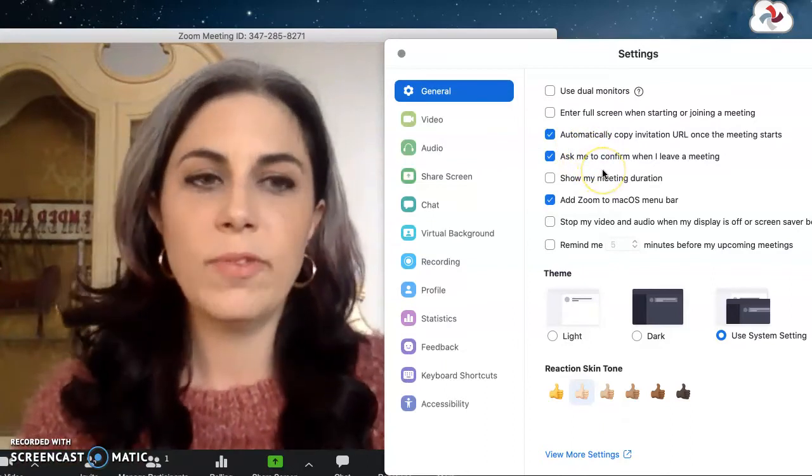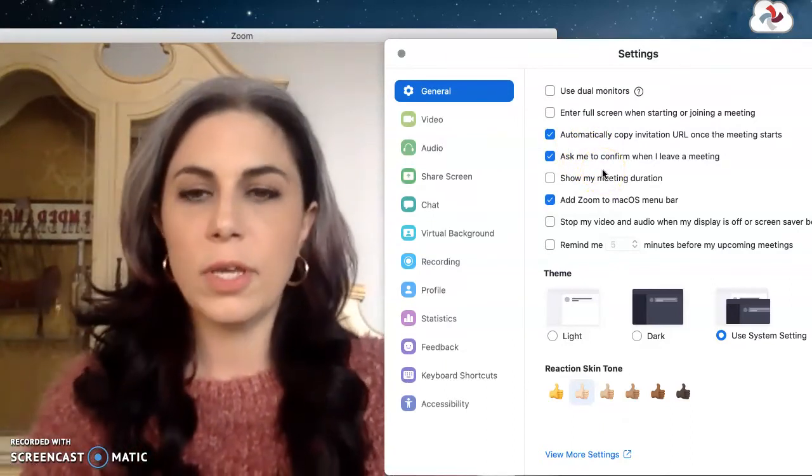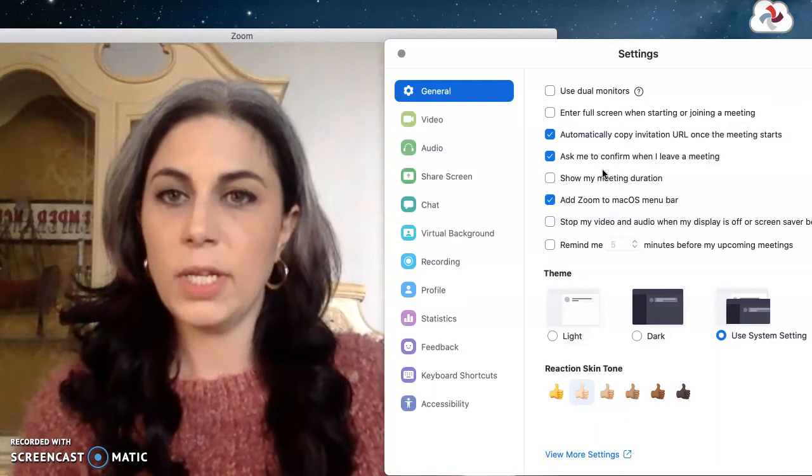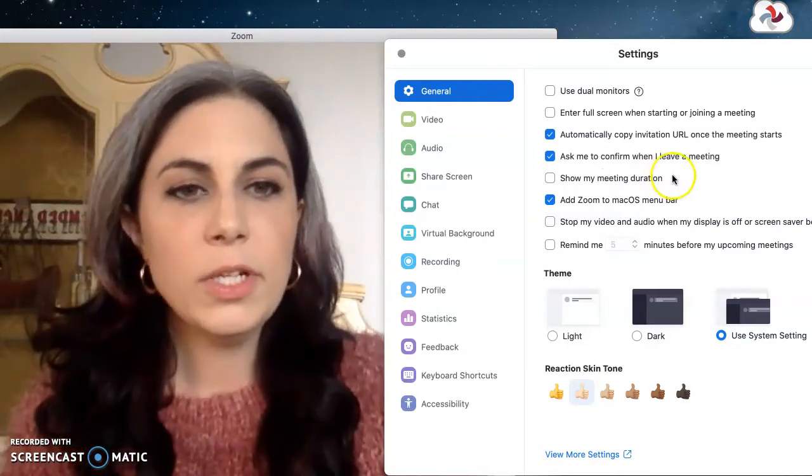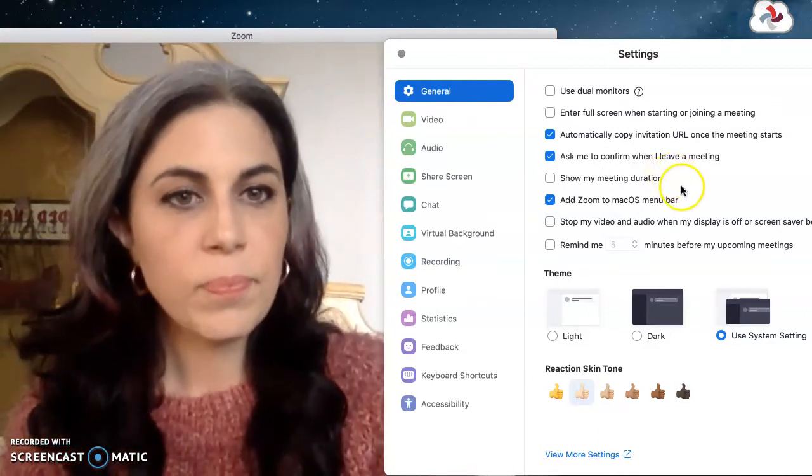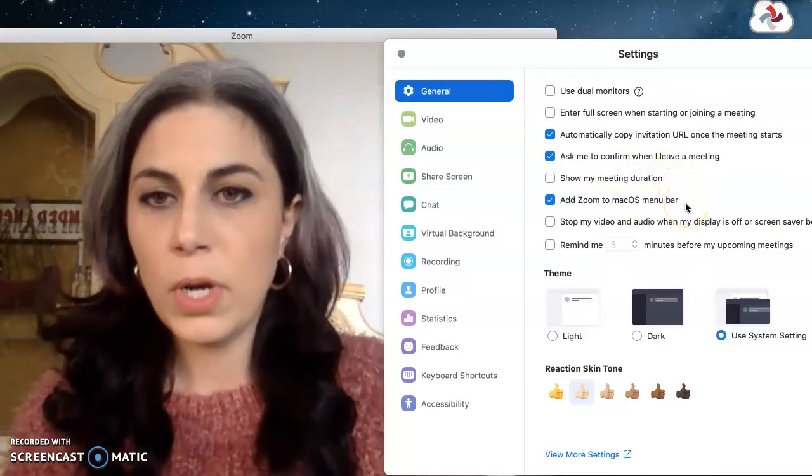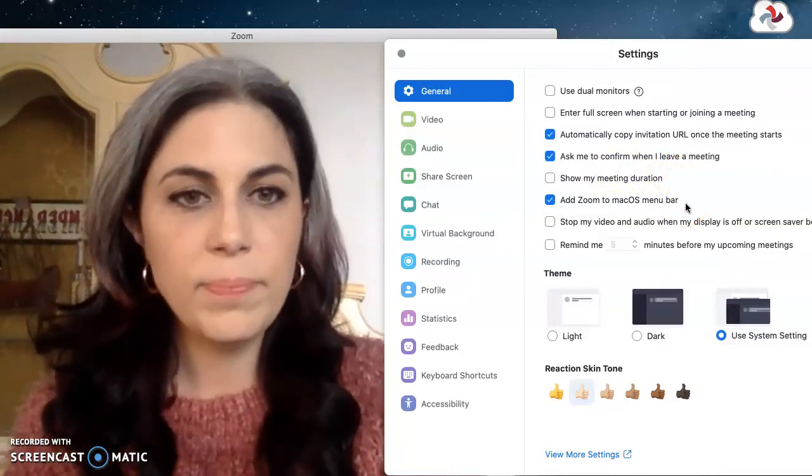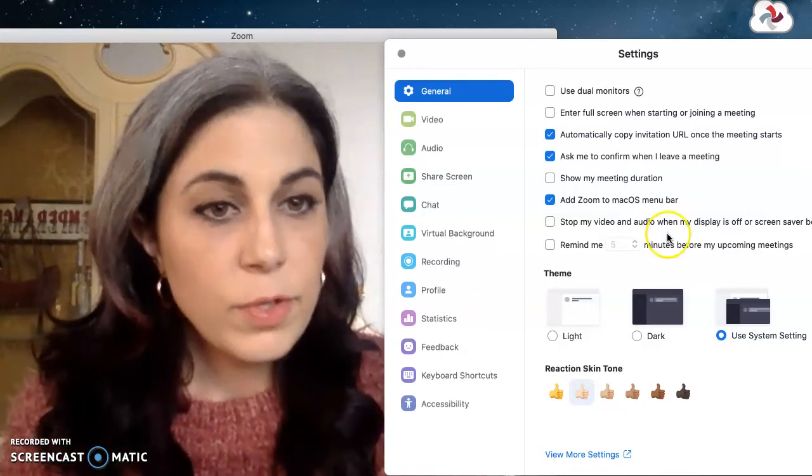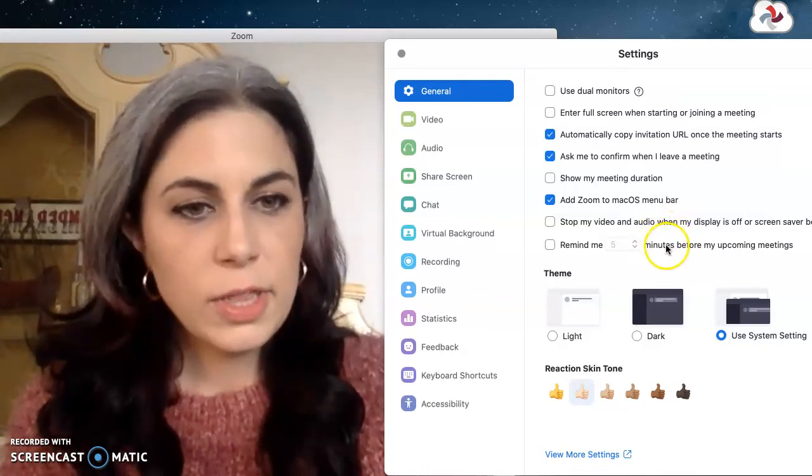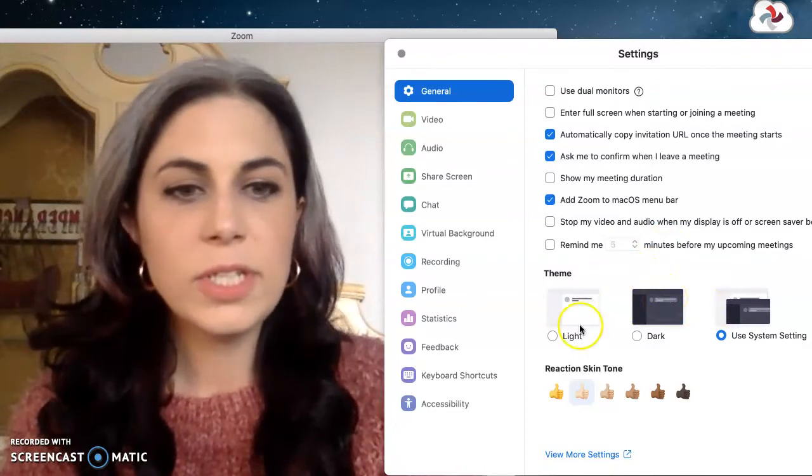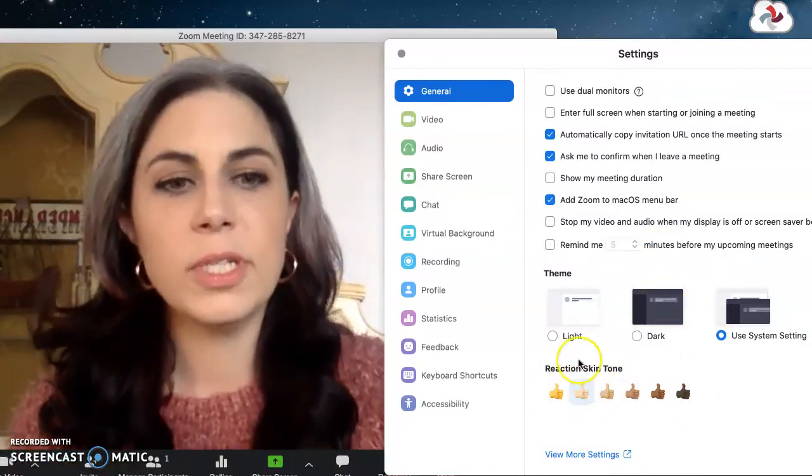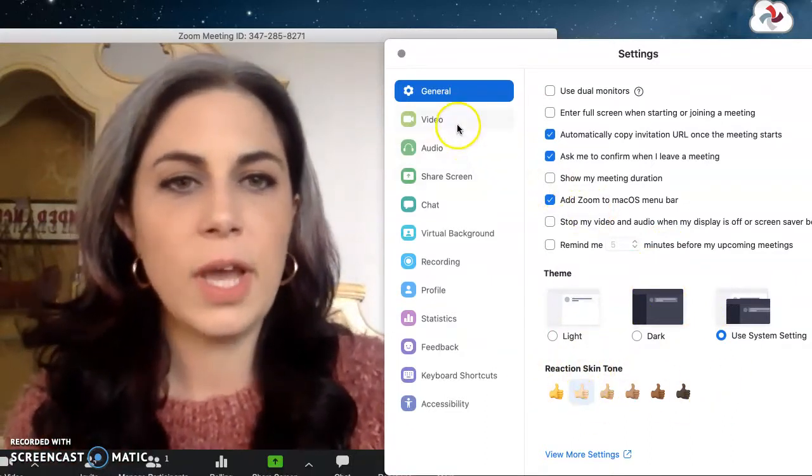Ask me to confirm when I leave a meeting, that's helpful especially when you're the host so that you don't inadvertently leave and shut the meeting down for everybody, kicking everybody out. Meeting duration could be really helpful for teaching. I have Zoom added to my menu bar just so I can see when it's open. If you need a reminder before meetings you can tick this box, you can set the theme to be whatever you want light or dark which is nice and you can do a little bit of customization of the emoji things that they have.